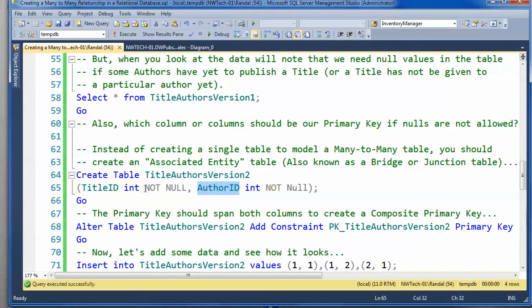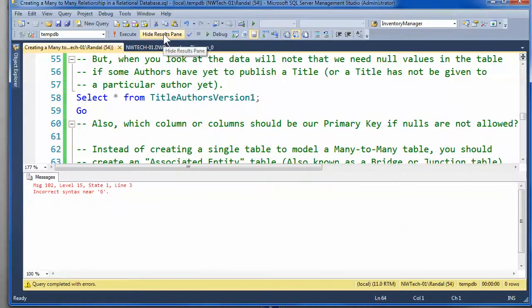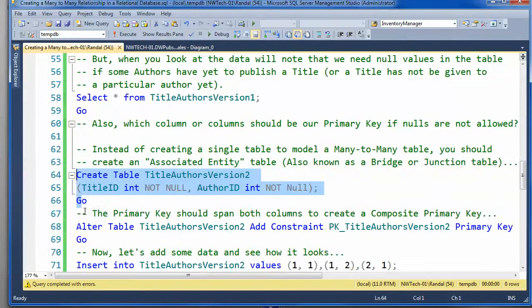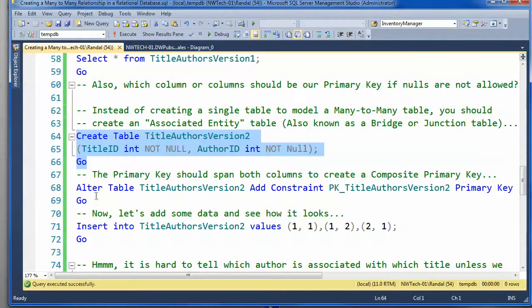Now, I'll just go ahead, since I know that I'm going to use the combination as a primary key, I'll just go ahead and specify not null. Oops, looks like I didn't highlight everything.